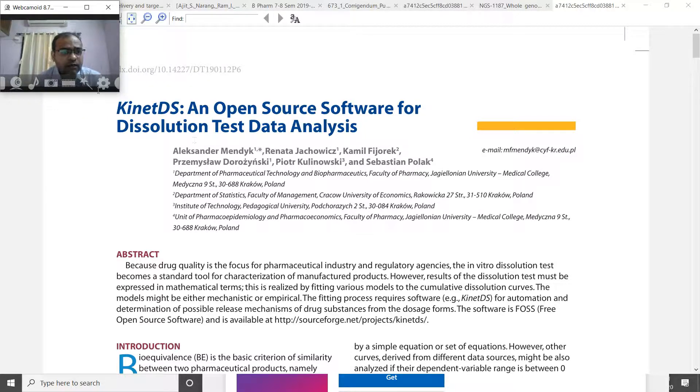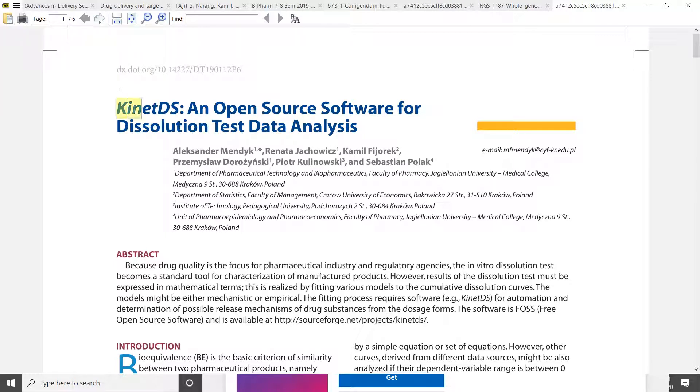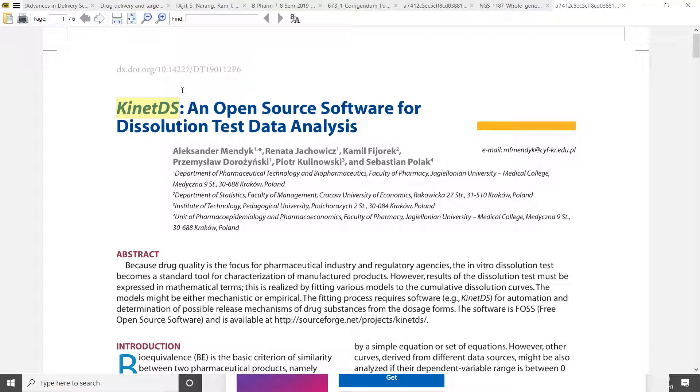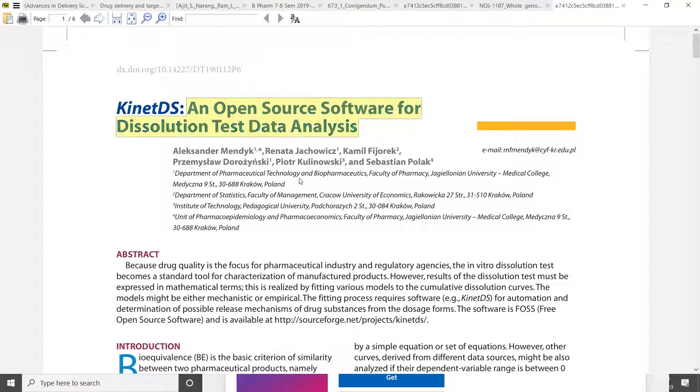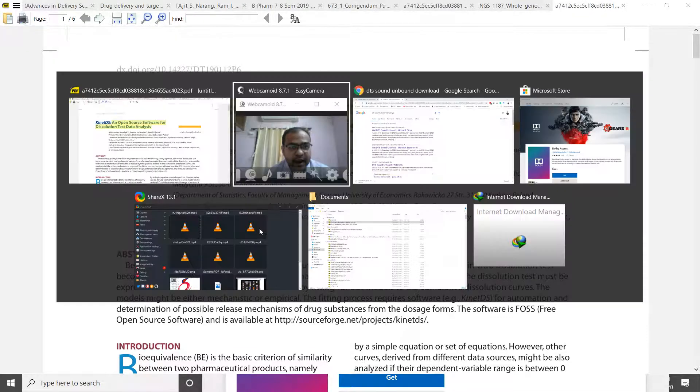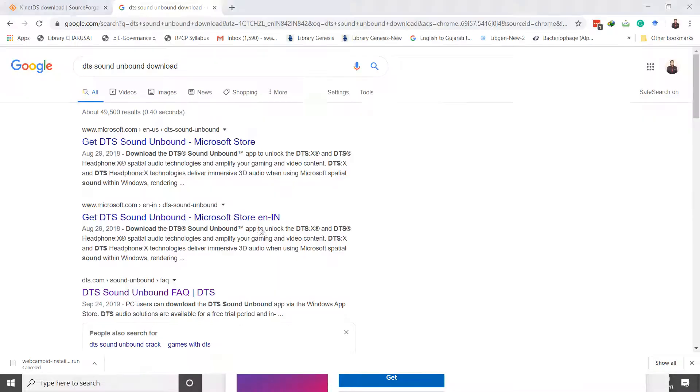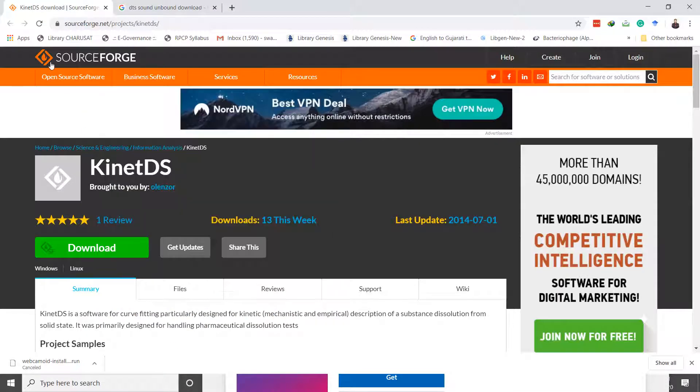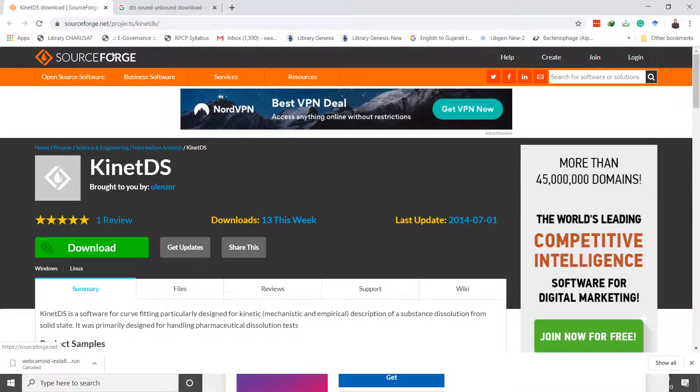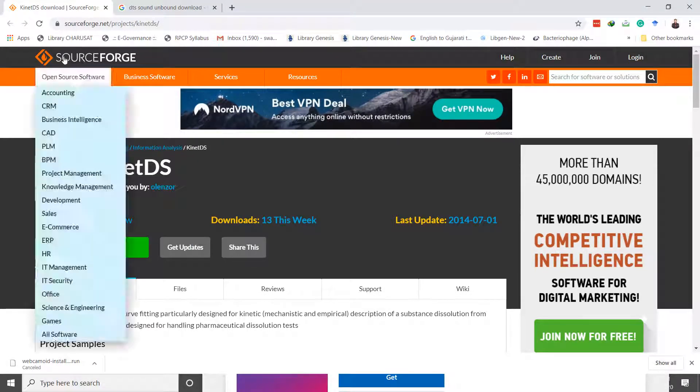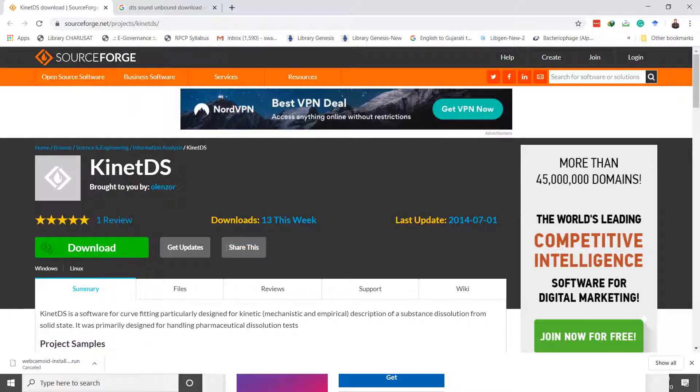As written here, it is an open source software for dissolution test data analysis. You may find such software from its SourceForge depository. SourceForge is a depository for free open source software.